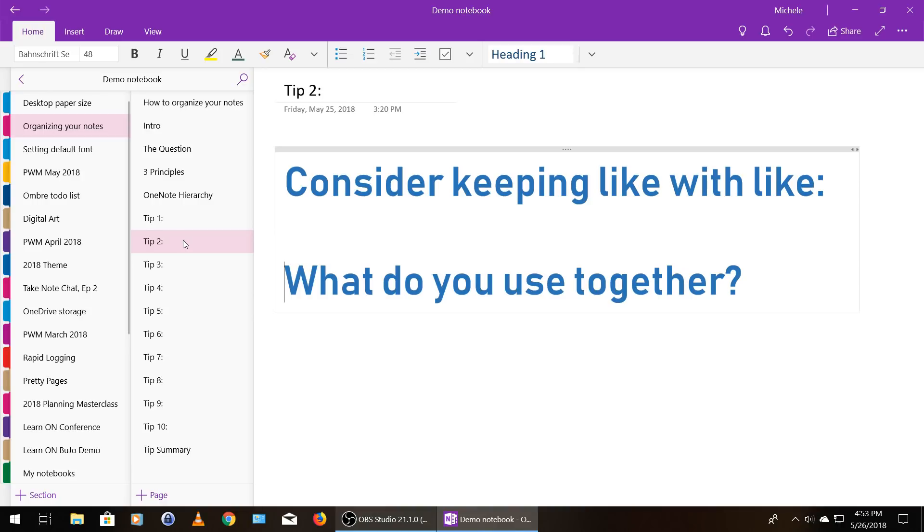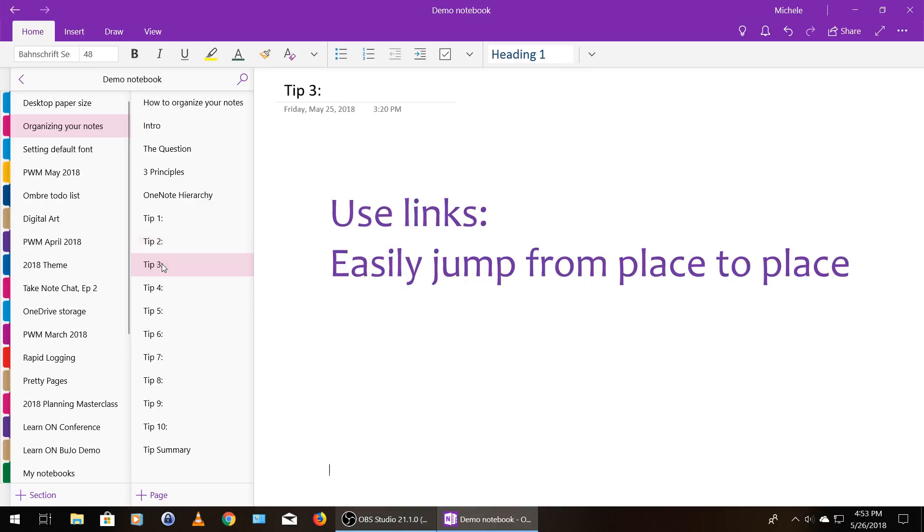So talking about moving around brings me to tip number three, which is to use links. Using links within OneNote, you can easily jump from place to place within your OneNote account. And a next level tip would be to make the link go in both directions. So you can jump from where you are now to the new place and then back again using a reverse link.